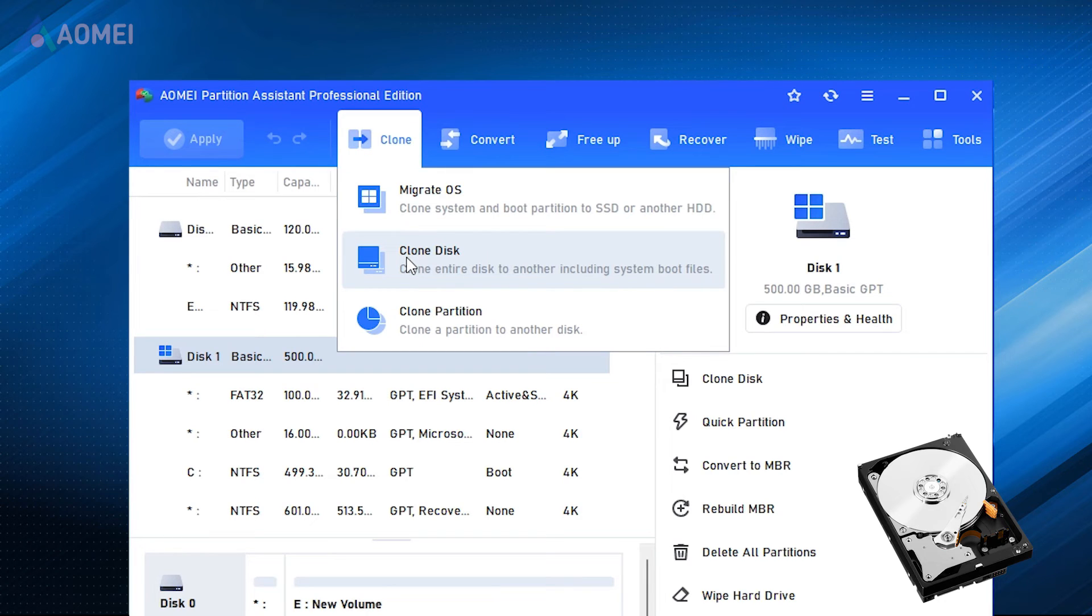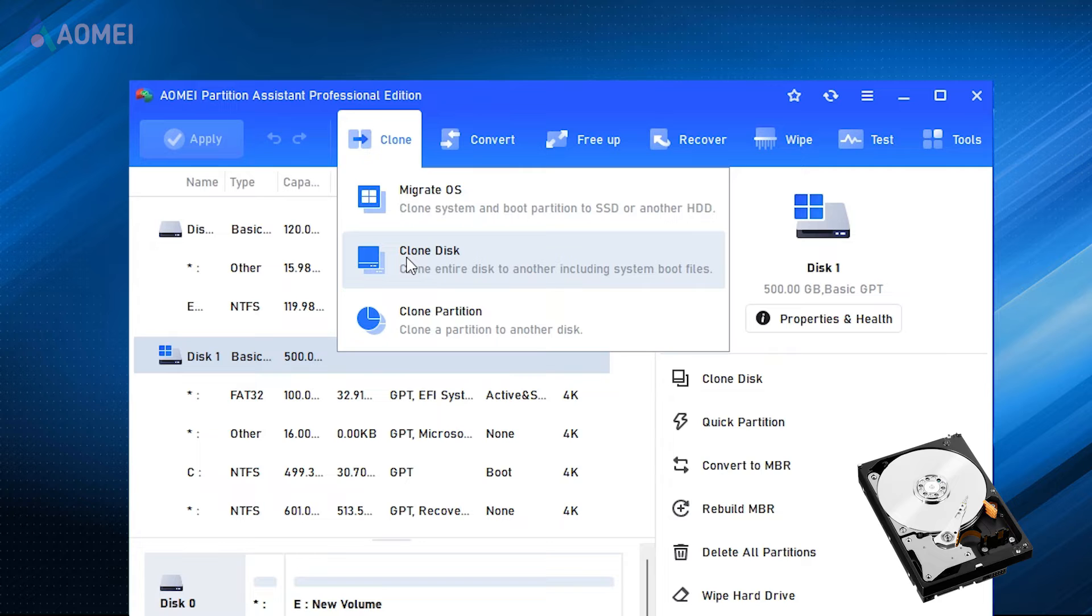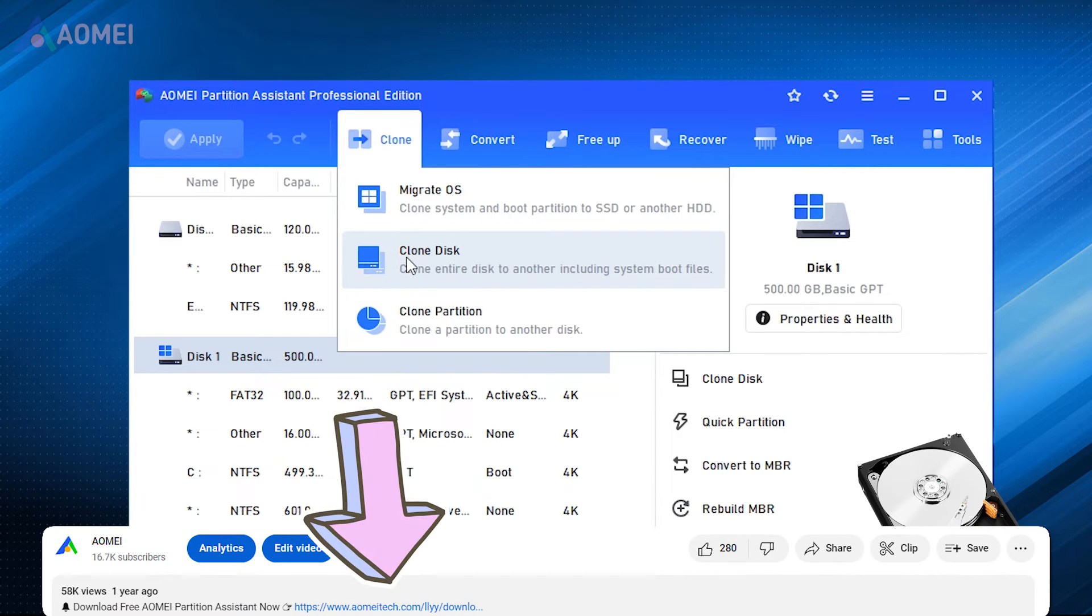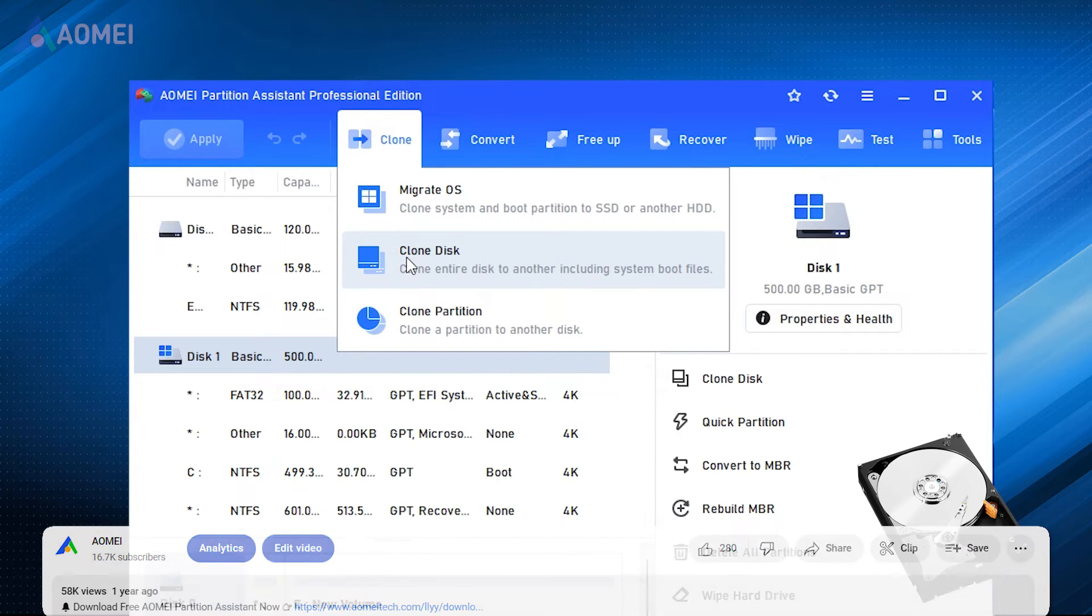To easily replace your disk, you need a reliable disk manager. Next I'll show you how to replace your disk with it. If you think it's useful later, please hit the link in the description to download it.